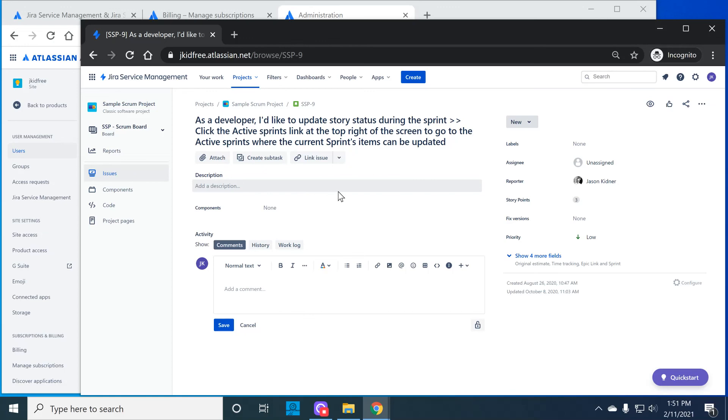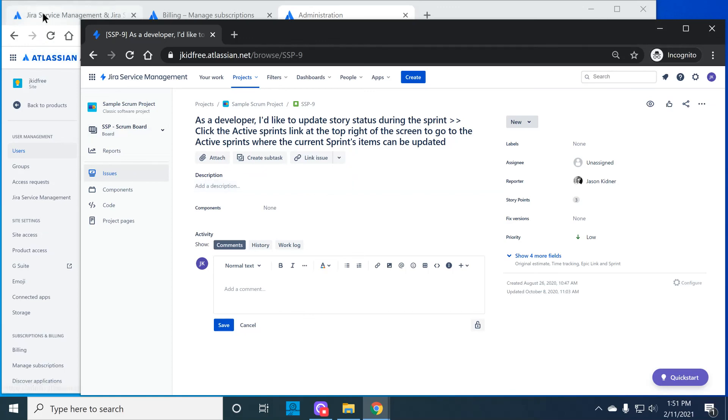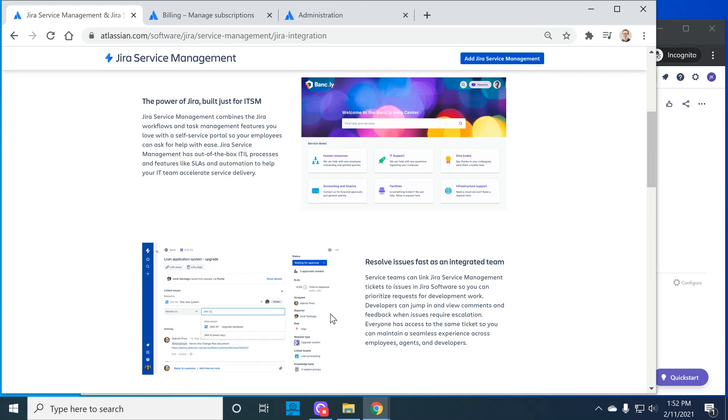So thanks for watching. If you'd like to know more about Jira software or Jira service management or any other Atlassian products, please visit xvm.com and let us know. And if this video was helpful, please give it a like. Until then, this is Jason Kidner wishing you success in all your Atlassian adventures.